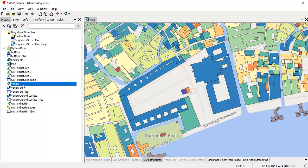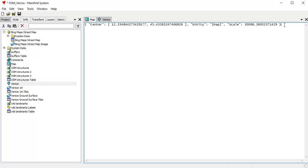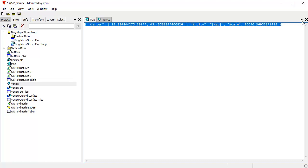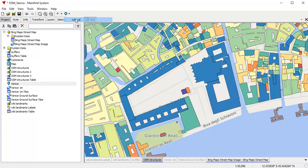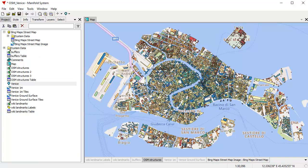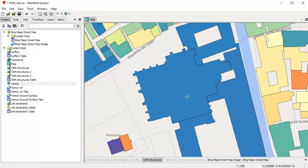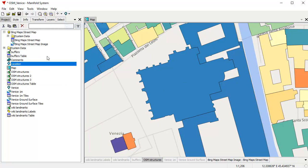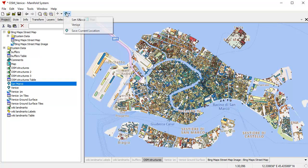Let's learn another way of navigating called Locations. You can see a component called Venice in the project pane. If you double-click that open, it shows the center and scale of a stored view. Locations automatically appear in the Locations button, so when I click Venice there it takes me to that stored location — what we call bookmarks. These are extremely easy to create. Zoom in to an area, click Save Current Location, rename it. For example, let's zoom into the Basilica San Marco, save current location, and call that San Marco.